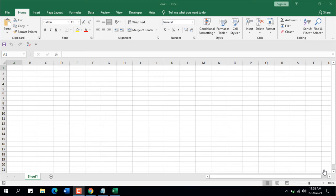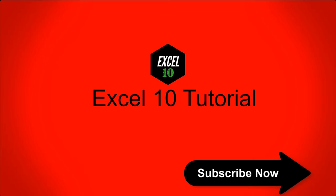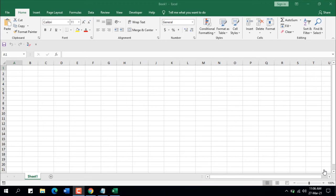Hello everyone, welcome to Excel 10 Tutorial. In this quick Excel tutorial, I'm going to show you how to show or hide rows or columns using the plus or minus sign in Microsoft Excel — using the group feature.